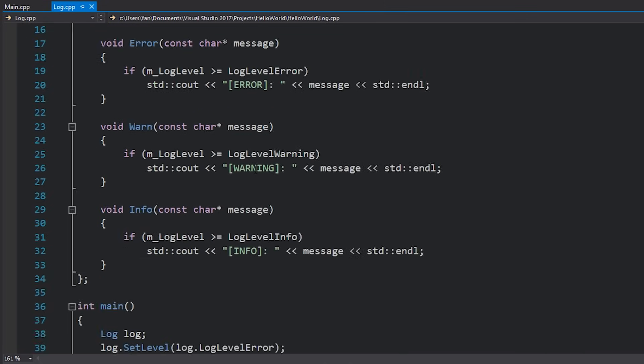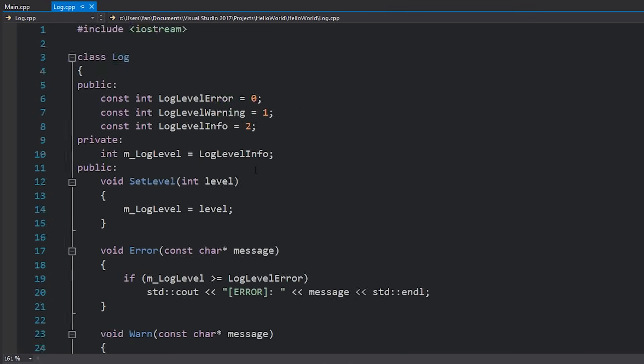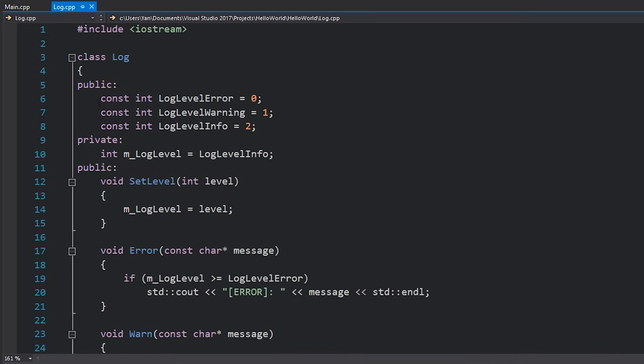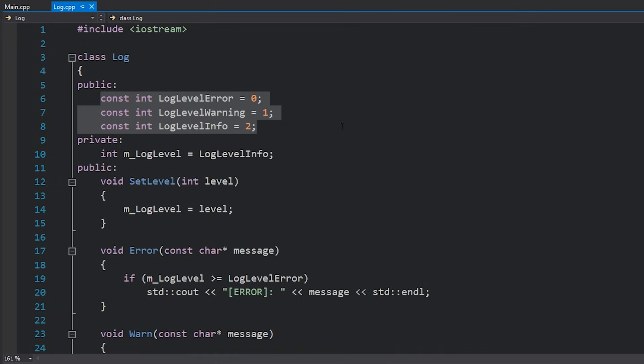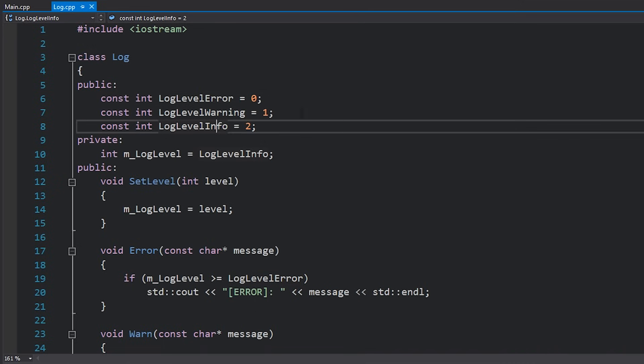If we jump over here to our log class you can see what we actually ended up doing was using three different log levels and they were just integers here 0, 1, 2. Hopefully you can see this is pretty much a perfect candidate for an enum because we have three values which we just use as integers to represent a certain state. In this case which log level our log will actually display.